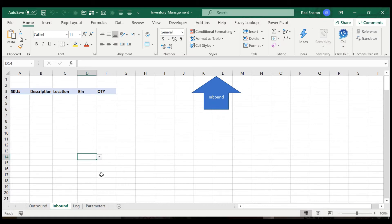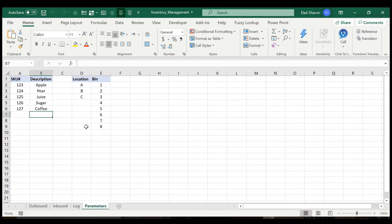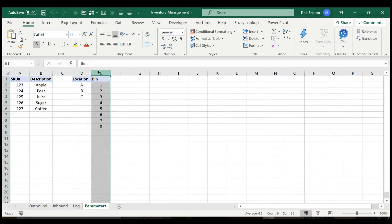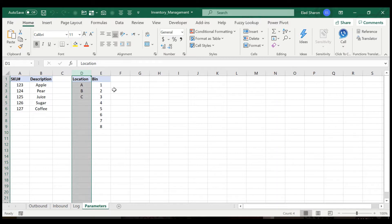So this file has four sheets: parameters, where you set up the SKU numbers and description. And in this case, I have location and bin, but this is just an example. You could set it up however way you want. You could have three or four or five different definitions of a location.